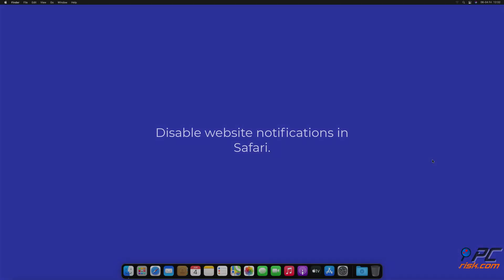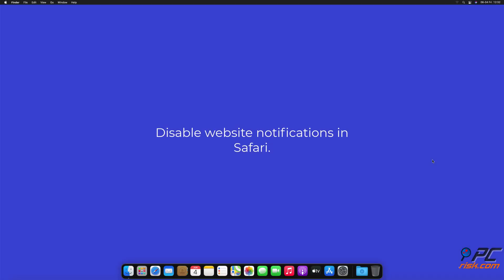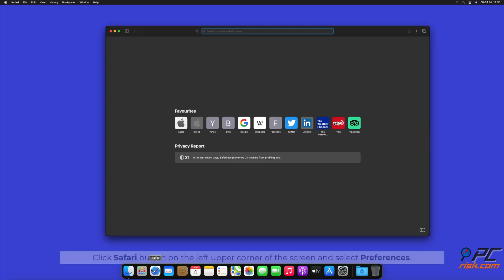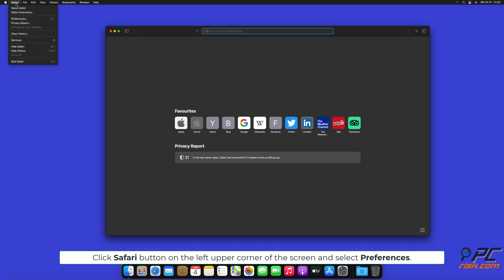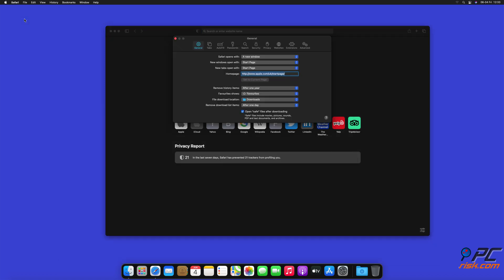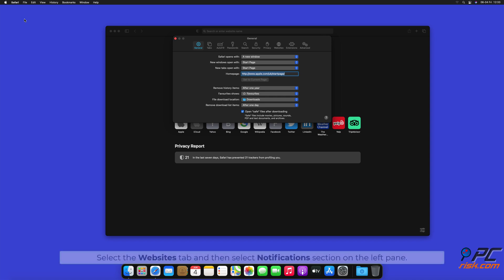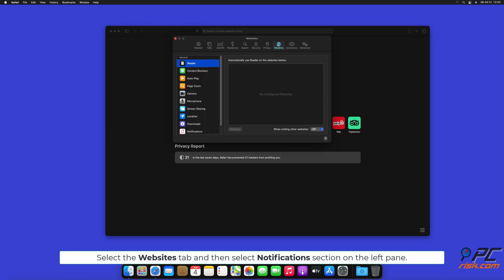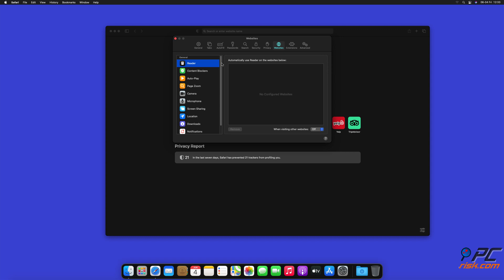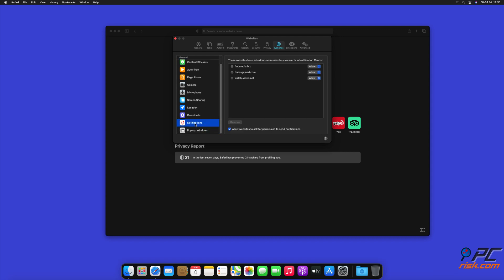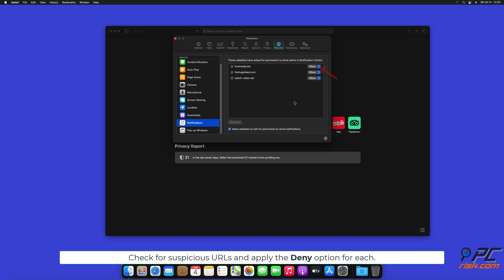How to Disable Website Notifications in Safari. Click Safari button on the left upper corner of the screen and select Preferences. Select the Websites tab and then select Notifications section on the left pane. Check for suspicious URLs and apply the Deny option for each.